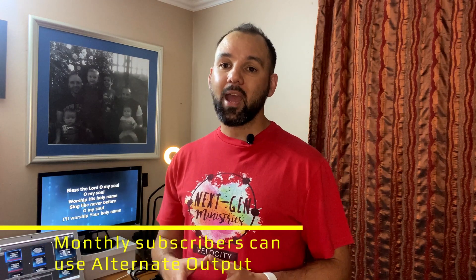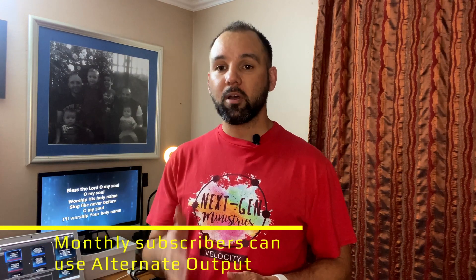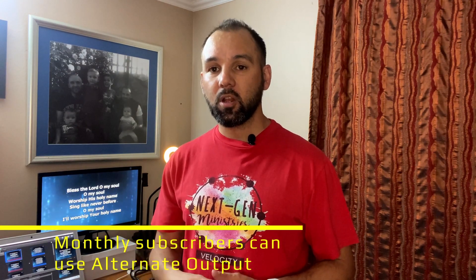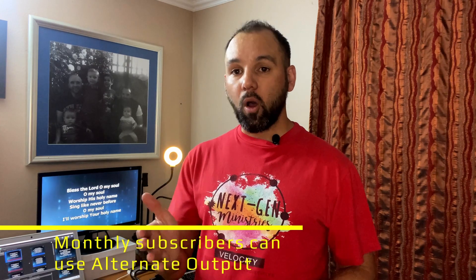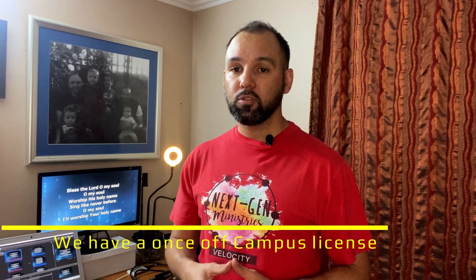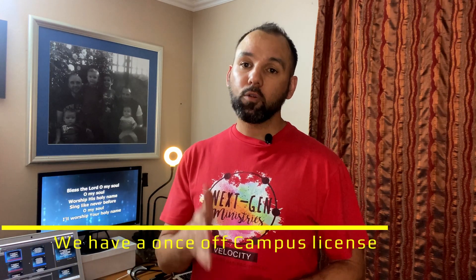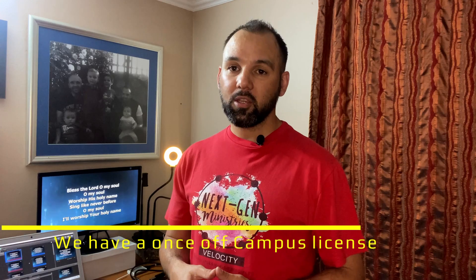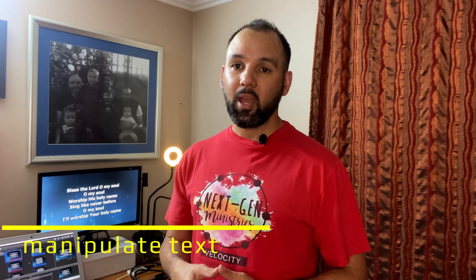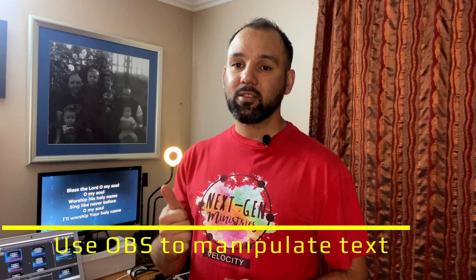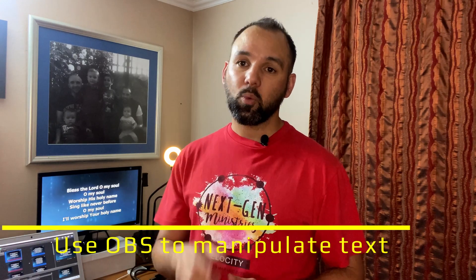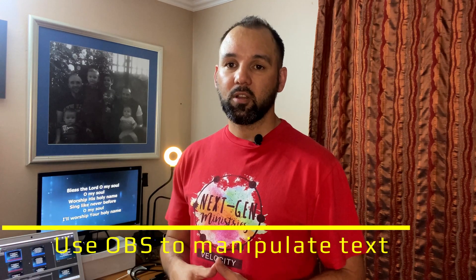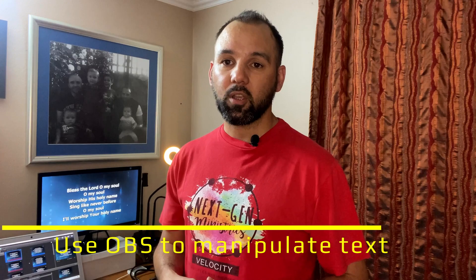But again, for those churches who are unable to pay the monthly subscription, I want to give you an alternate option on how to use your foldback monitor through OBS and being able to manipulate the words as well as the position. So let's have a look at how I've set it up.